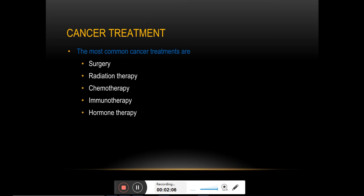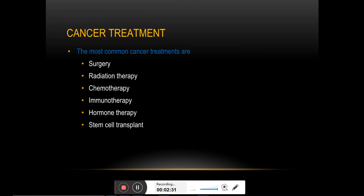Stem cell transplant is very specific to blood cancers, where the abnormal hematopoietic stem cells from the patient's bone marrow are substituted with healthy bone marrow cells, or to replace the bone marrow cells damaged due to radio- or chemotherapy.